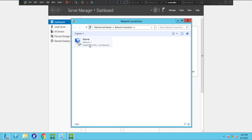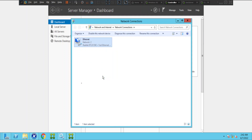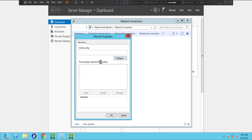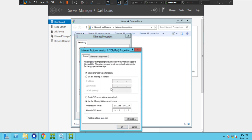This machine seems like it is out of the domain. Let me right-click, click on Properties, click on IPv4, and let's see if this machine is communicating with the domain controller or not.